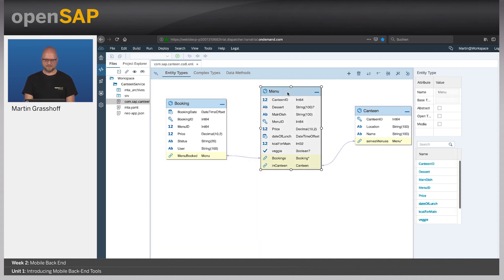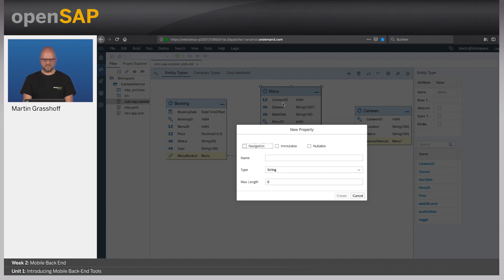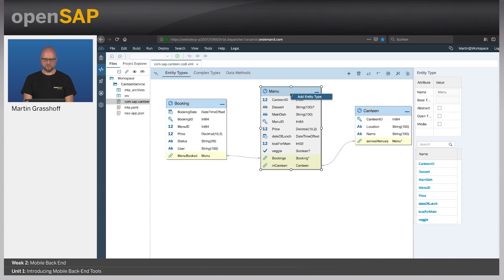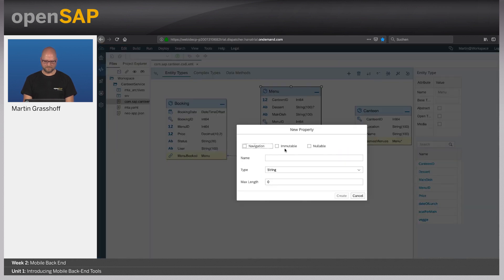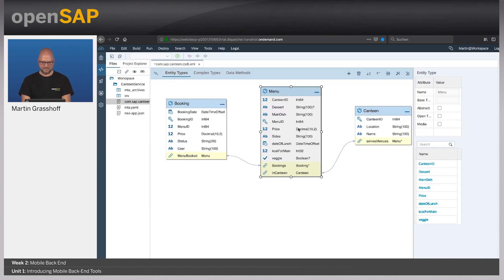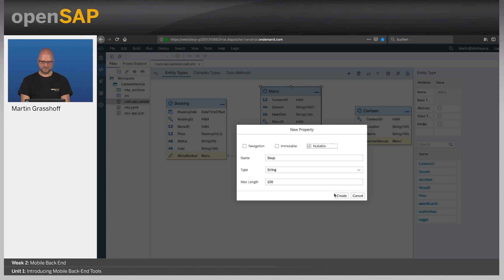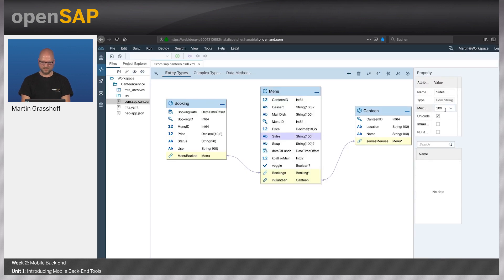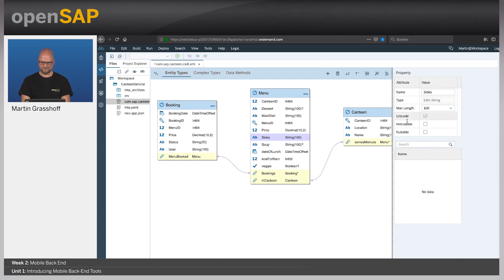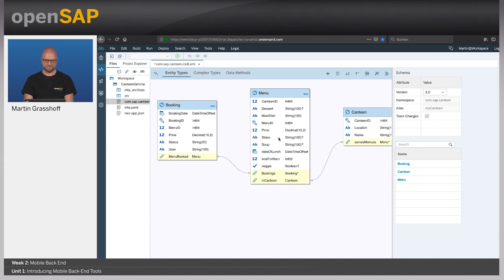What you can do here is modify and change your model. For instance, we can add a new property to the menu — I selected the menu, pressed plus, and I can add the property. Another option is to right-click and add the property there. Let's add 'sides' to the menu as well as a 'soup' — String 100. We can also change it — maybe we don't have sides today, so we want to have it nullable. I save that.